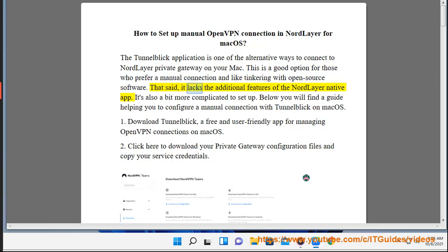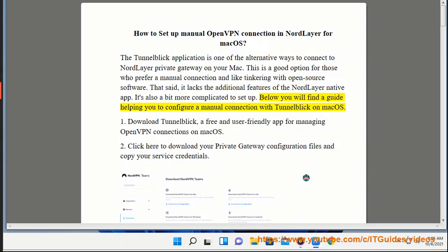That said, it lacks the additional features of the NordLayer native app. It's also a bit more complicated to set up. Below you will find a guide helping you to configure a manual connection with Tunnelblick on Mac OS.